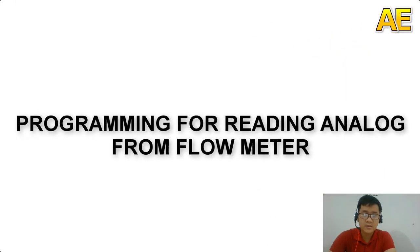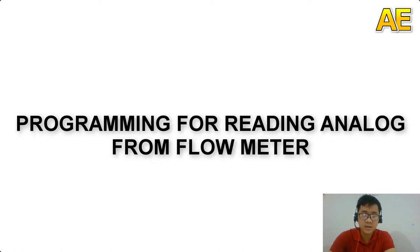Hello everyone, welcome back to Automation Engineer. Today I will show you how to read the analog value from flowmeter to the PLC control logic. So we start.